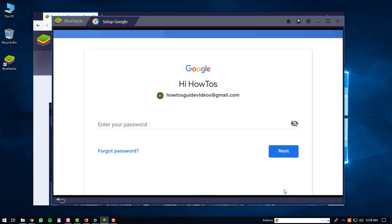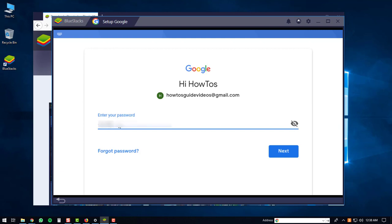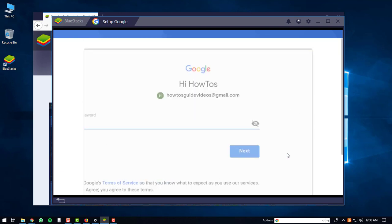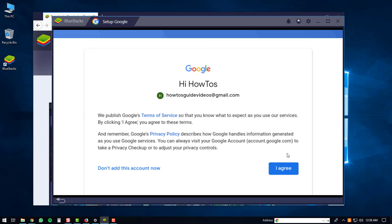Then you'll be prompted to enter in your password. After you're done entering your password, you'll click the next button again. And then you'll have to click the I agree button.